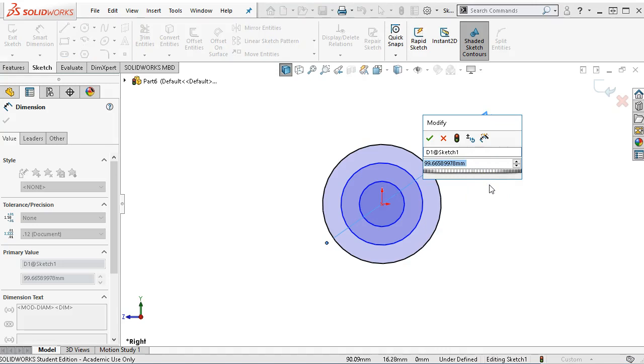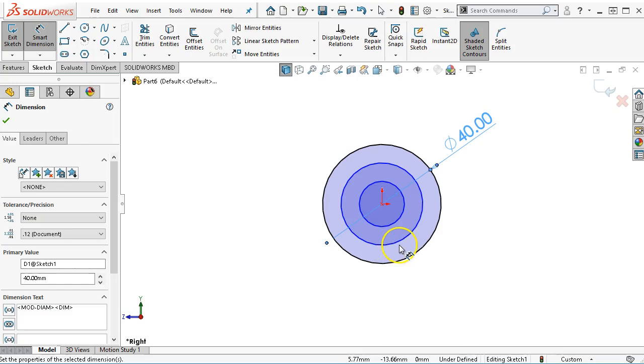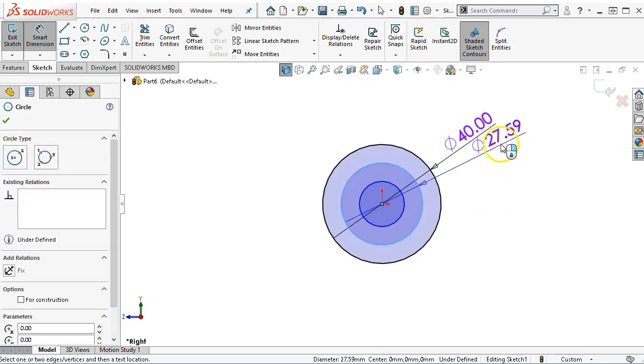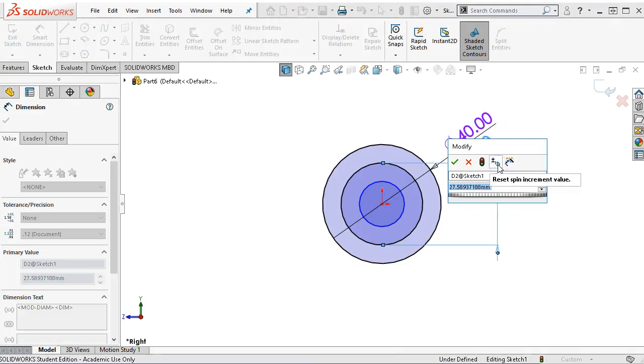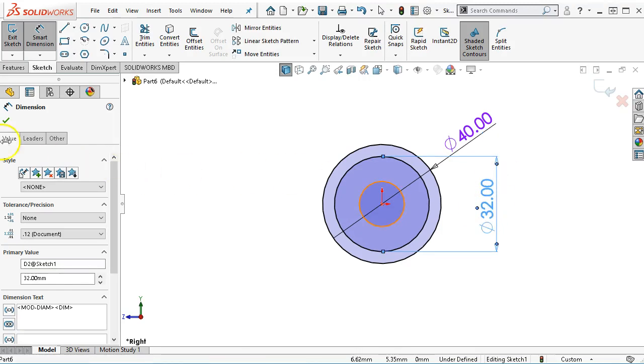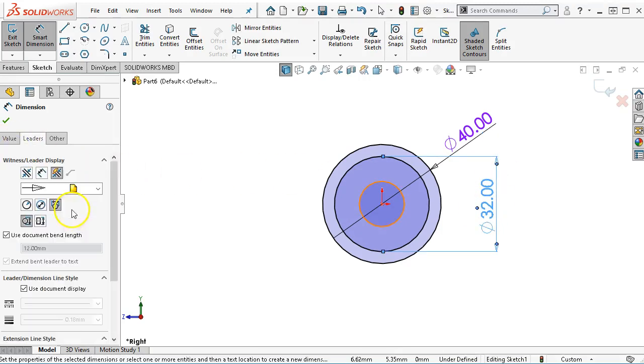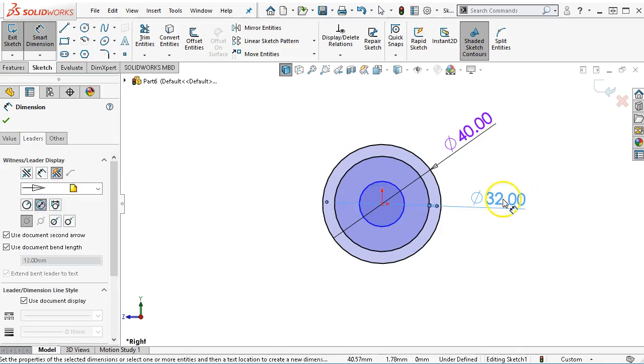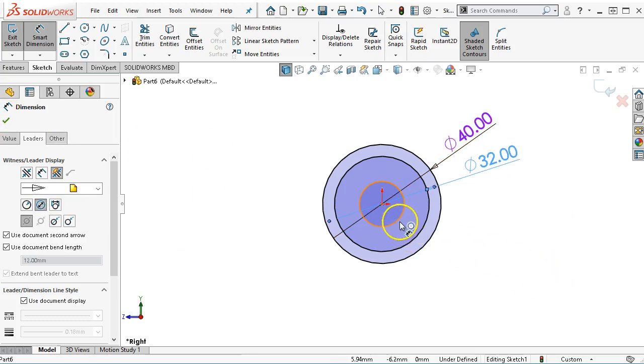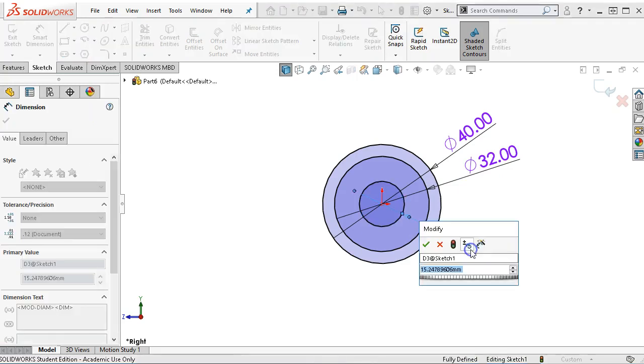We have a diameter of 40. The next inside is 32. I really didn't want that to be a linear diameter, so I'm going to go over to the leaders and change it to diameter with standard extension line. And then we'll place the inside as 20.